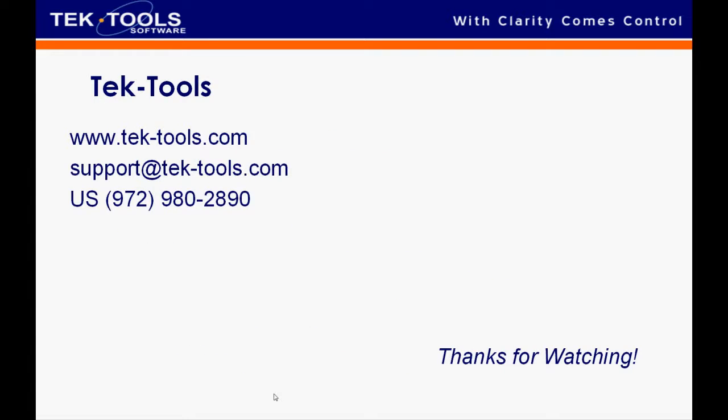If you have any problems or if you need any help at all, please visit Tech Tools support and thank you so much for watching.